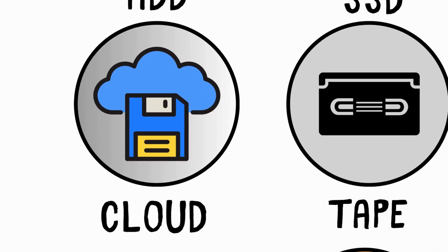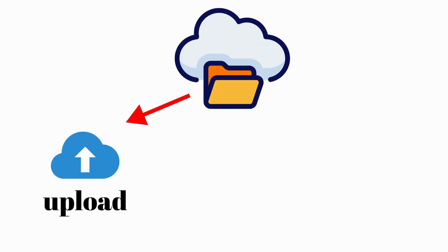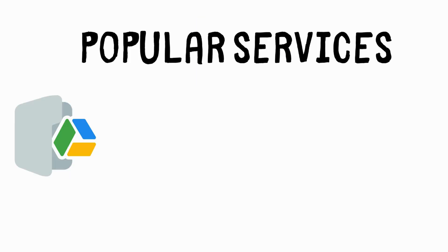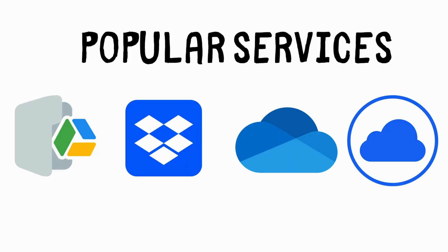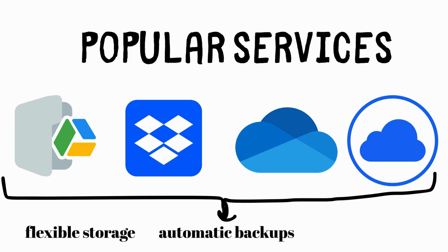Cloud Storage. Cloud Storage allows users to upload, store, and access files from any internet-connected device. Popular services include Google Drive, Dropbox, OneDrive, and iCloud. These platforms offer flexible storage solutions and are useful for automatic backups and file collaboration.